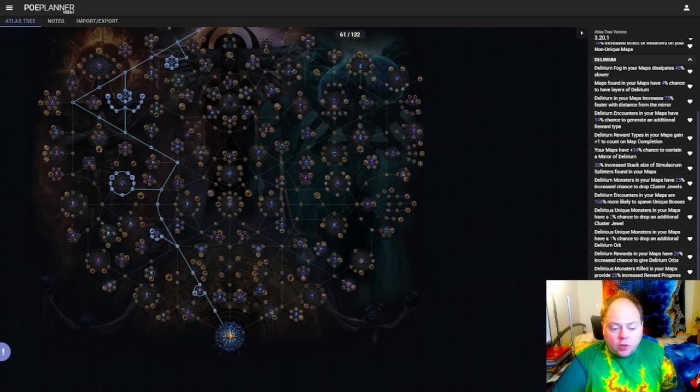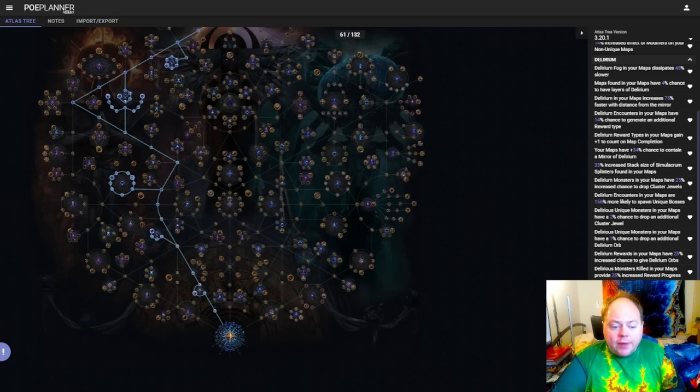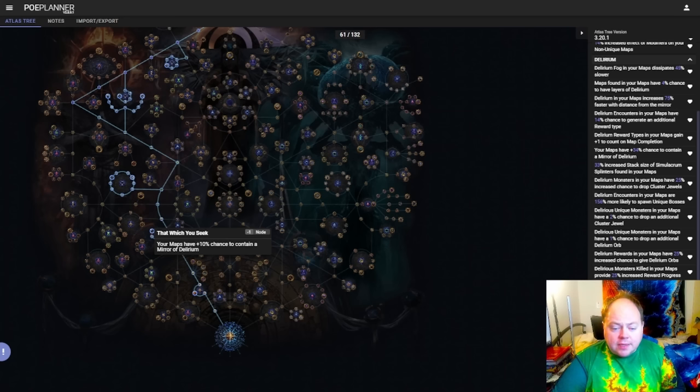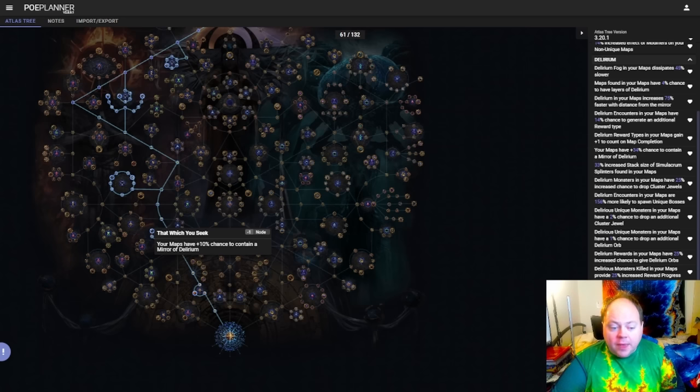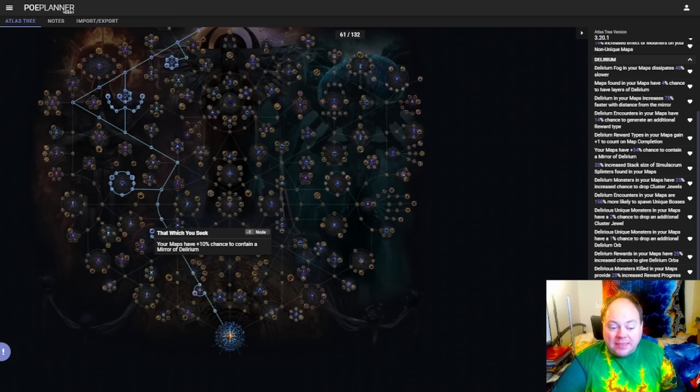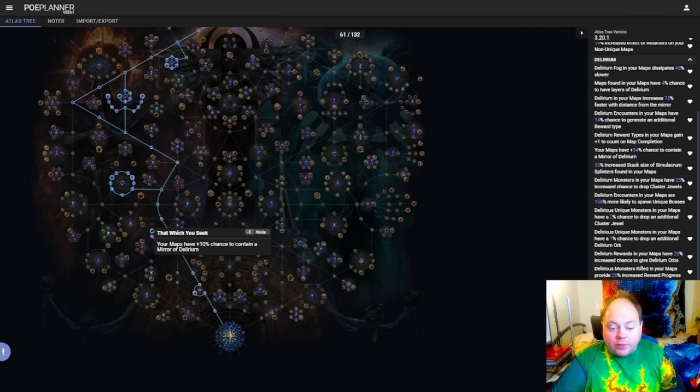Okay, so let's talk about the various clusters that are available on the tree. Firstly, we have the Southwest Delirium mirror chance. So this is a straightforward 22% flat chance to get a mirror of Delirium in your maps. Every single strategy that's revolving around the Delirium mirror wants this, if the Kirac mod for Delirium is available. If the Kirac mod for Delirium is available in a given league, then you might find yourself in a situation where you commit to using that every single map, in which case you are not interested in That Which You Seek cluster.